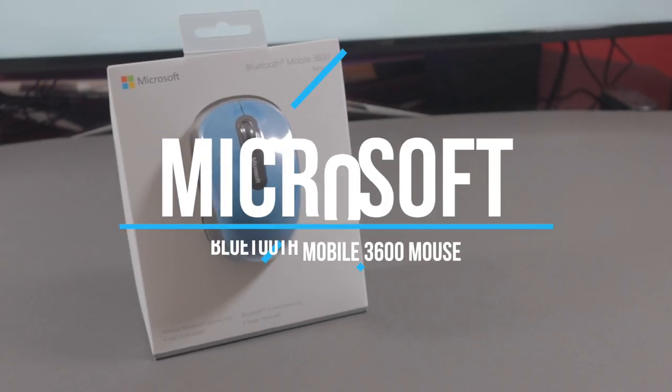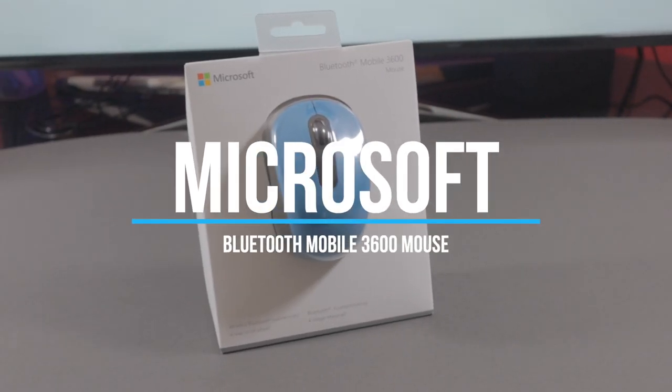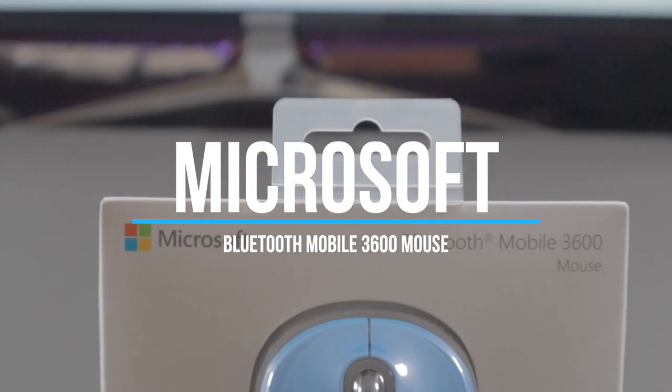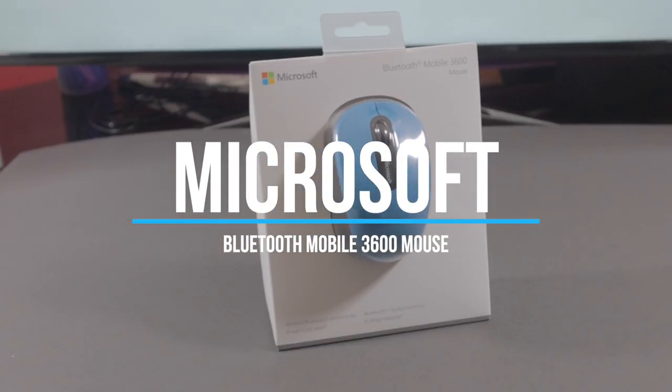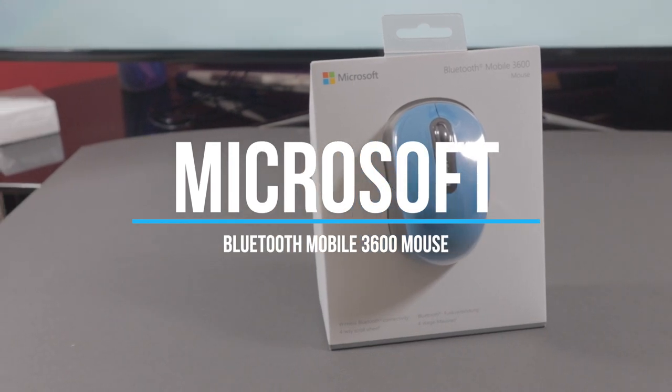Hey guys, my name is Khaled and welcome to the review of the Microsoft Bluetooth Mobile 3600 wireless mouse.